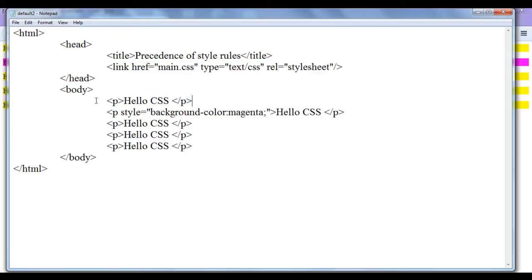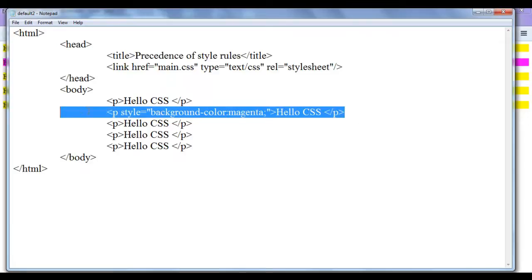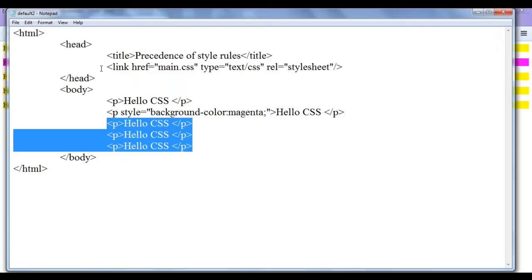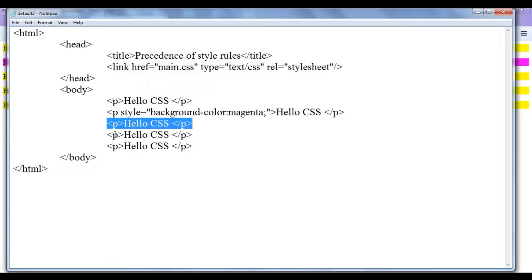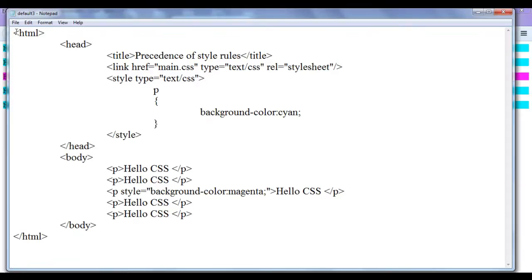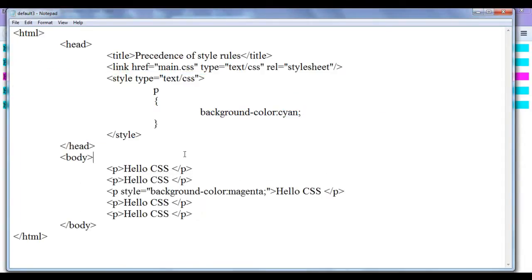All other paragraphs are displayed in yellow. When default2.html is refreshed, the browser goes to main.css and remembers background color yellow for all paragraphs. Then in the body it applies yellow to the first paragraph, then sees the second paragraph has an inline override to magenta, so it applies magenta there. The remaining paragraphs get the yellow background from the CSS file.